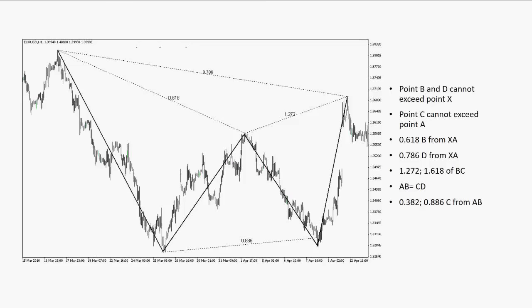There's another Gartley pattern here. You can see the B point was 0.618 of XA. We've got 0.786 over here. Obviously that was a weekend gap. We did have a very deep retracement from the BC leg in relation to the AB leg. Typically you'd probably want that a little bit higher, but that's okay — as long as it didn't break the A point.